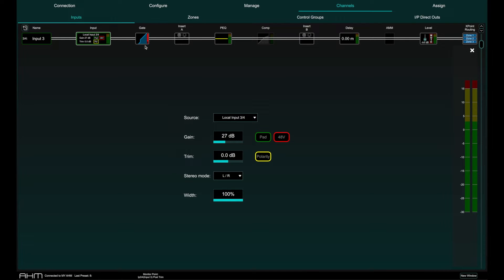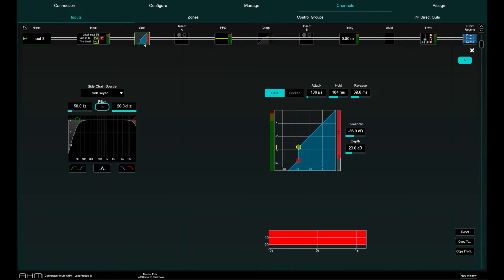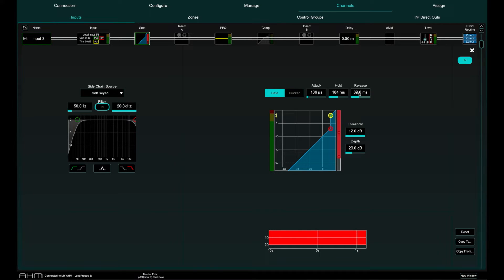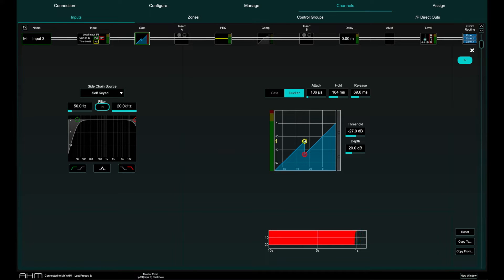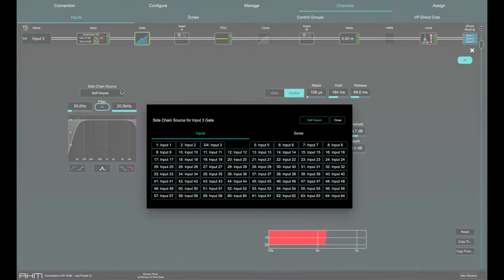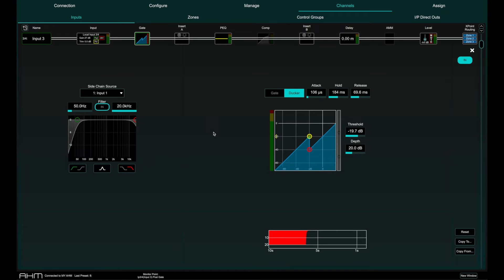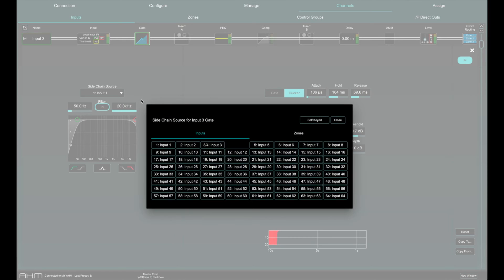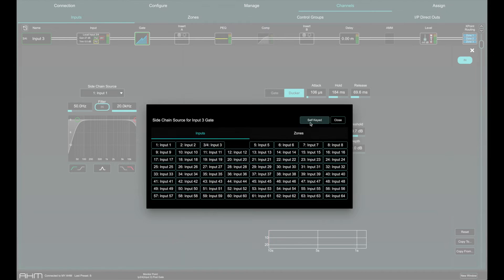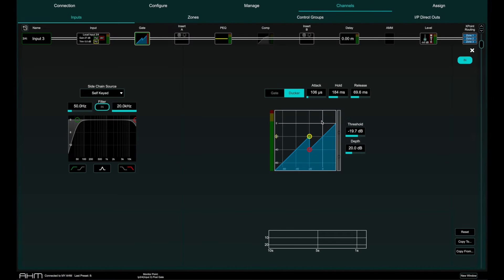The gate has advanced ballistic parameters as well as a practical histogram showing its activity over a 10 second time window. It can also be switched to ducker mode allowing that channel to be ducked or attenuated, most probably by side chaining from another channel. Imagine background music being ducked when a microphone announcement is made for example.